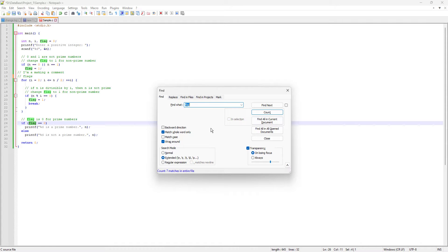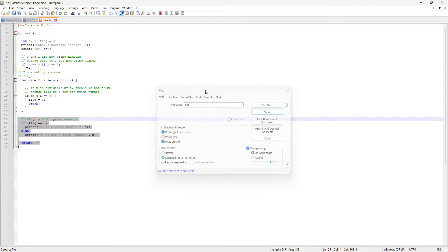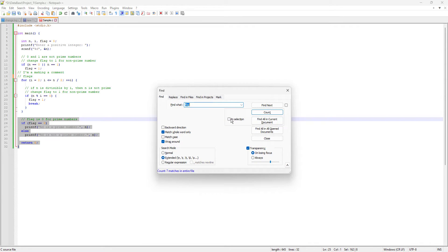Another thing we can do — there is an 'In Selection' option. We can select a particular section of text and then count the number of instances within that selection. For example, if I select only part of the file and click Count with In Selection enabled, it says just two instances — this one and another one.